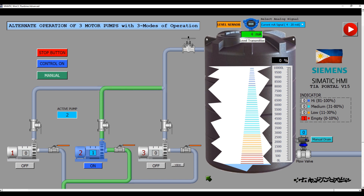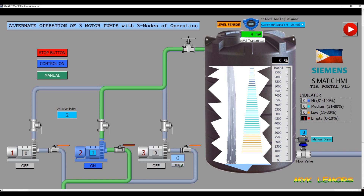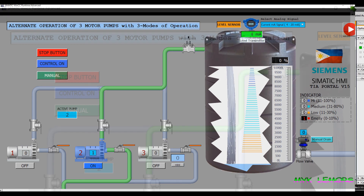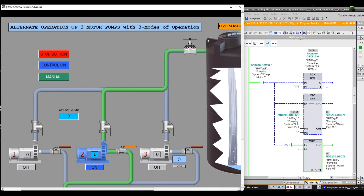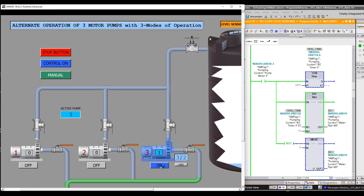Let's take a look at how the HMI and PLC program works on the third pump. Let me press the view button to see the timer current value of the third pump. This is the ladder diagram of the pipe water flow animation of motor pump number 3.